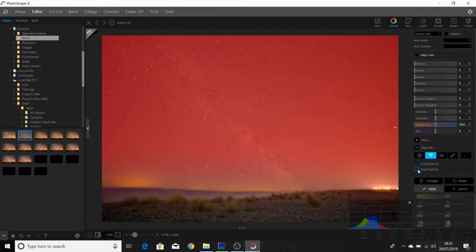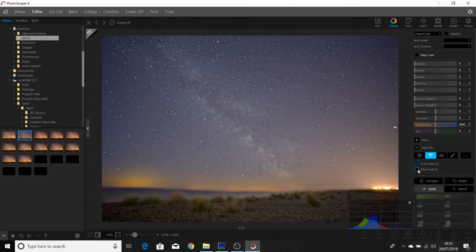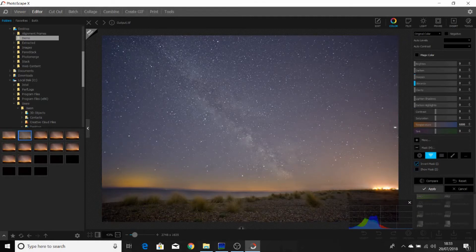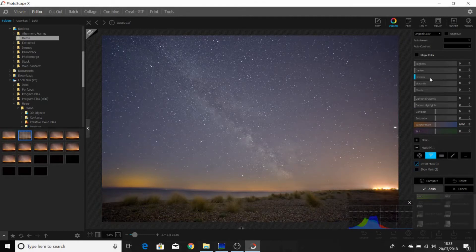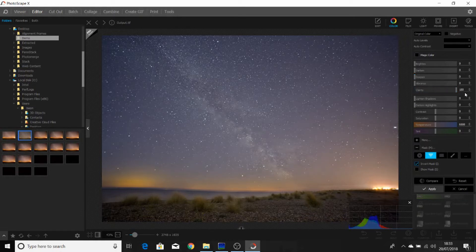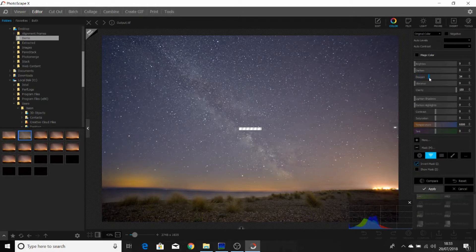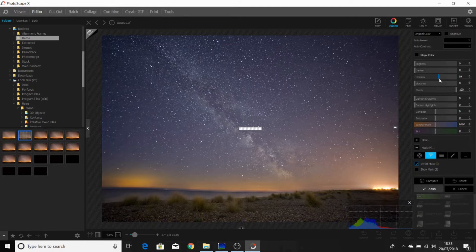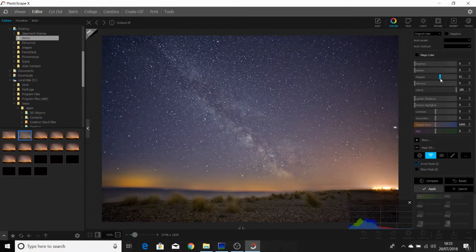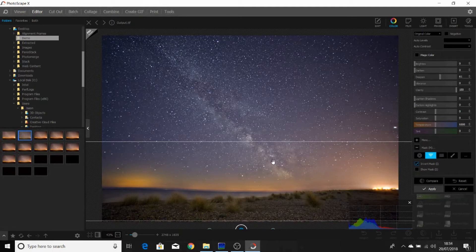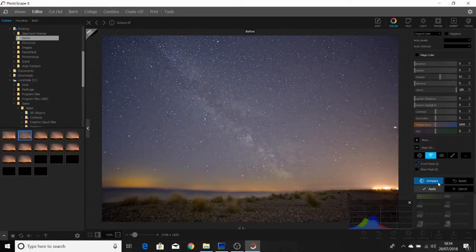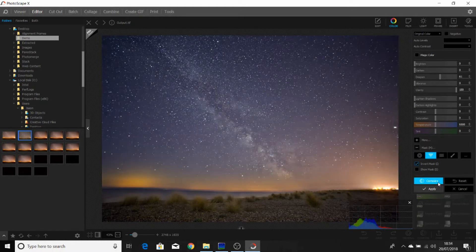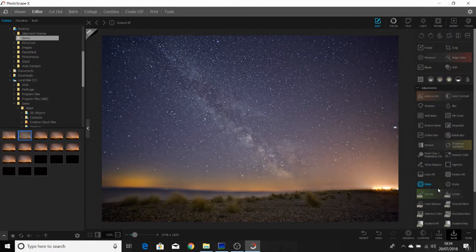If we untick show mask, we can then see the sky and do some editing. The first things I'm going to try and do is improve clarity, and I'm going to drag the slider to a hundred. Then going to the deepen slider, and I'm going to drag that to about 60. That's made the sky darker. And as you can see here now, the Milky Way is much more prominent. I'm going to click apply.